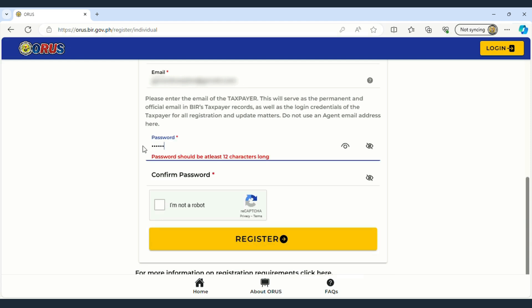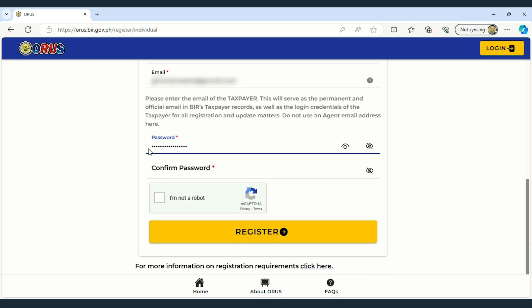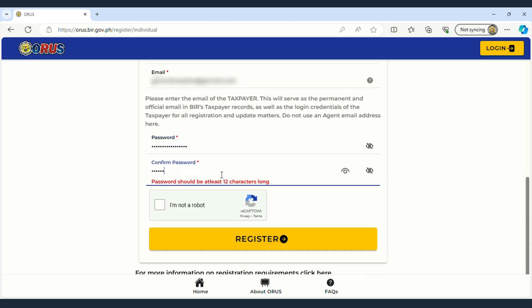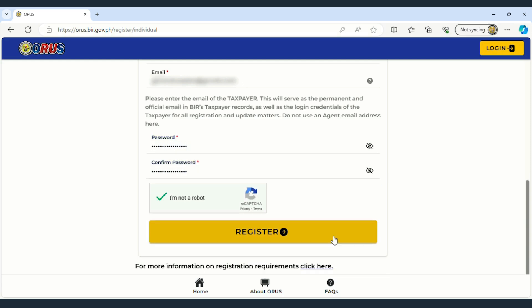Next, set a password. Click on Capture, then Register.